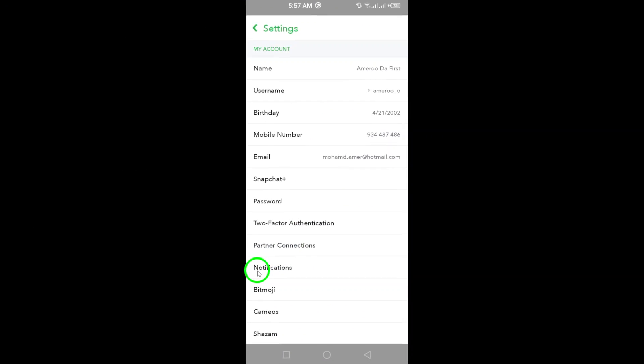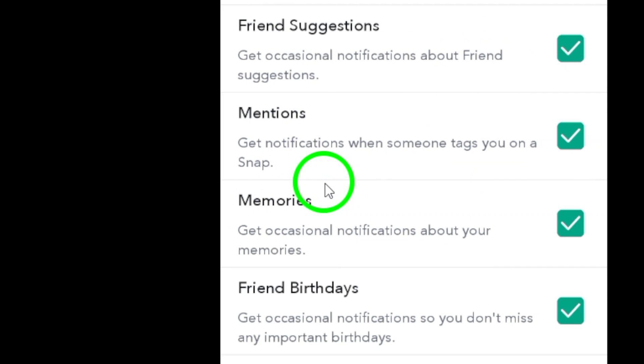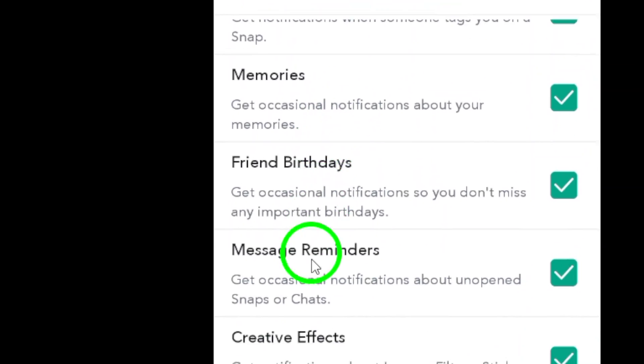Within the notifications menu, you'll find an option to disable the ringing sound during video calls. Simply unmark the box next to ring and you're all set.